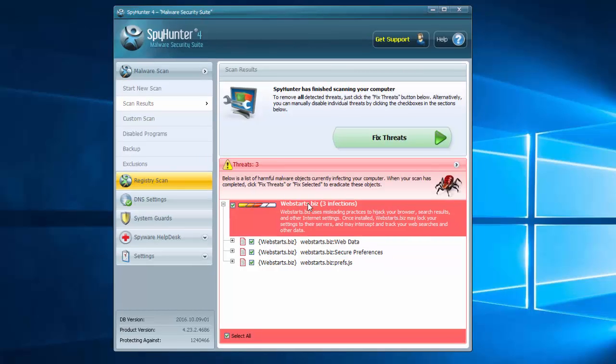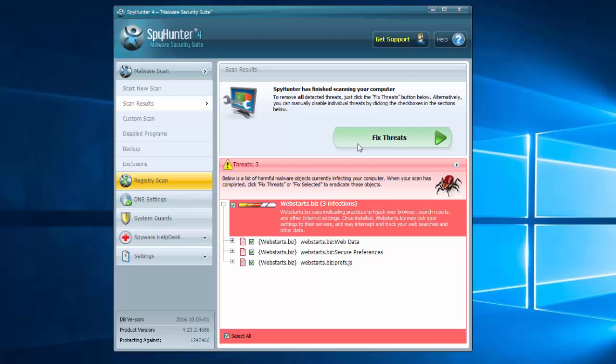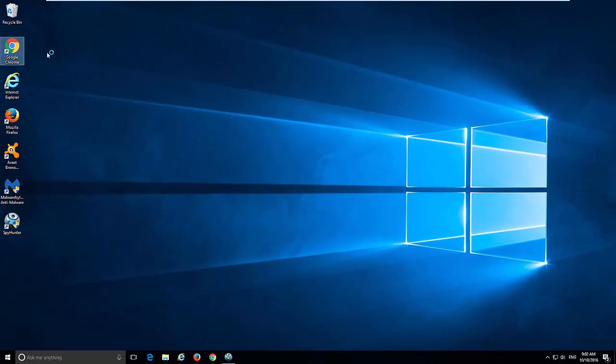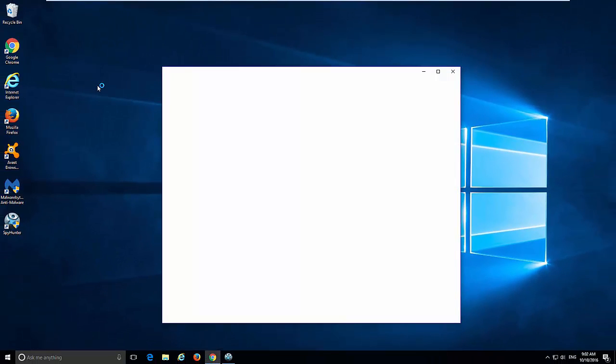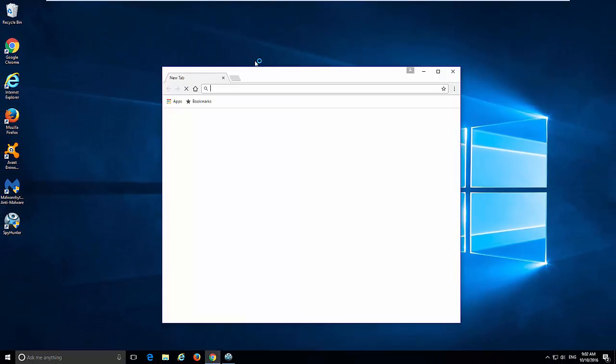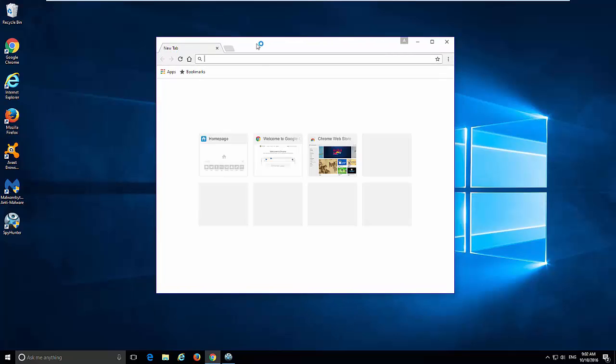As you can see it has webstart.biz in the database and just by clicking Fix Threats you can remove registry entries, files and folders of this hijacker and reset your browser settings. But as I said, I will show you the manual method and leave the download link in the description.